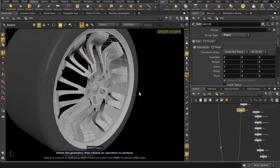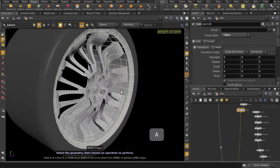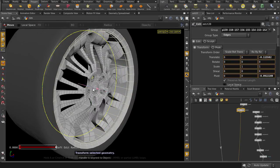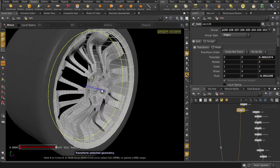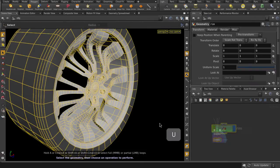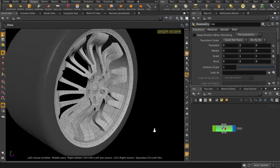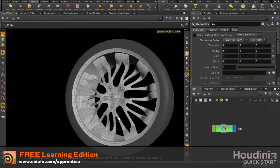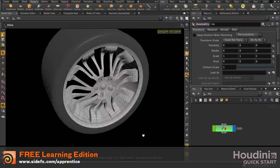And we can edit at the geometry level, so for example, we can change the thickness of the bridge, all the while keeping the history and working in a non-destructive workflow. And that's the PolyBridge tool inside Houdini.